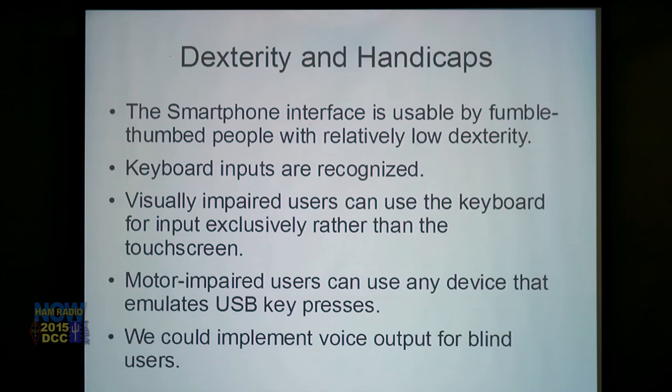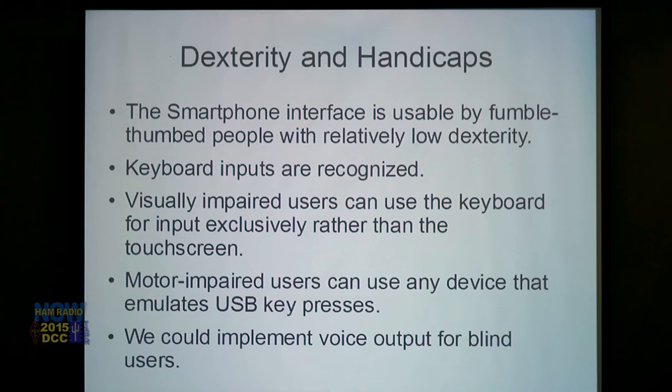The web has handled internationalization very well, so we get that too. There's also been a lot of work on making the web accessible to handicapped users, which we also inherit. The smartphone user interface is usable by people with relatively low dexterity - that's why there's a separate transmit and receive button, since it doesn't work well from a dexterity perspective to hold down a button on the face of your smartphone. Visually impaired users can use the keyboard exclusively. Motor-impaired users can use any device that emulates USB keypresses, and we could implement voice output for blind users.